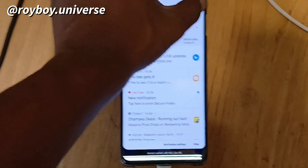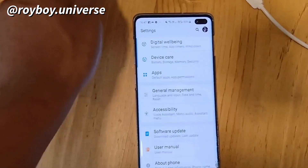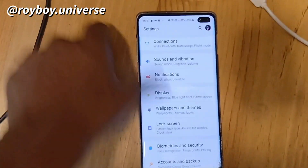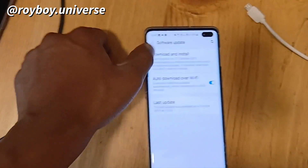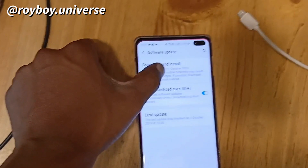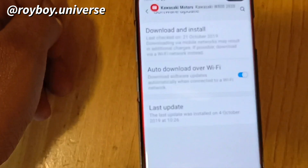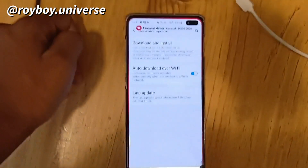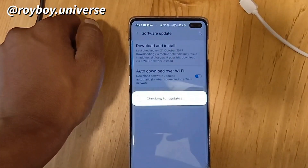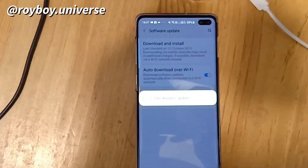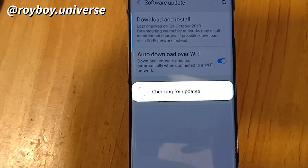Once you have enrolled, go to Settings and navigate to the Software Update section. In the Software Update section, click on 'Download and Install.' It will start checking for the latest software available to you.